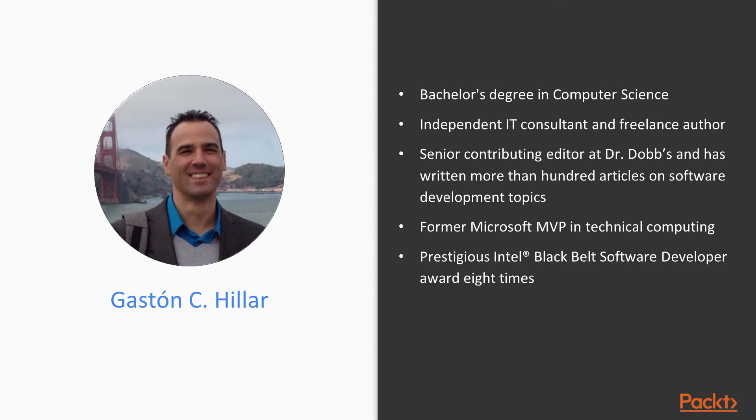He has been a senior contributing editor at Dr. Dobbs and has written more than 100 articles on software development topics. Gaston was also a former Microsoft MVP in technical computing. He has received the prestigious Intel Black Belt Software Developer Award eight times.